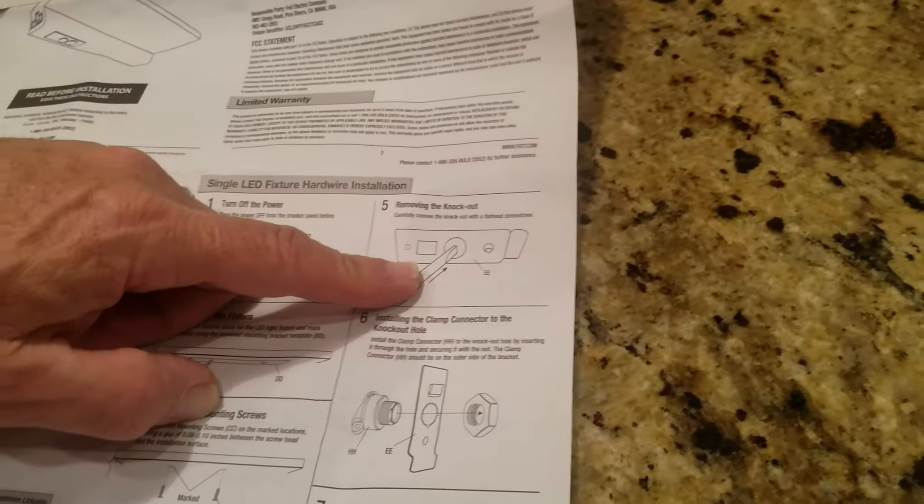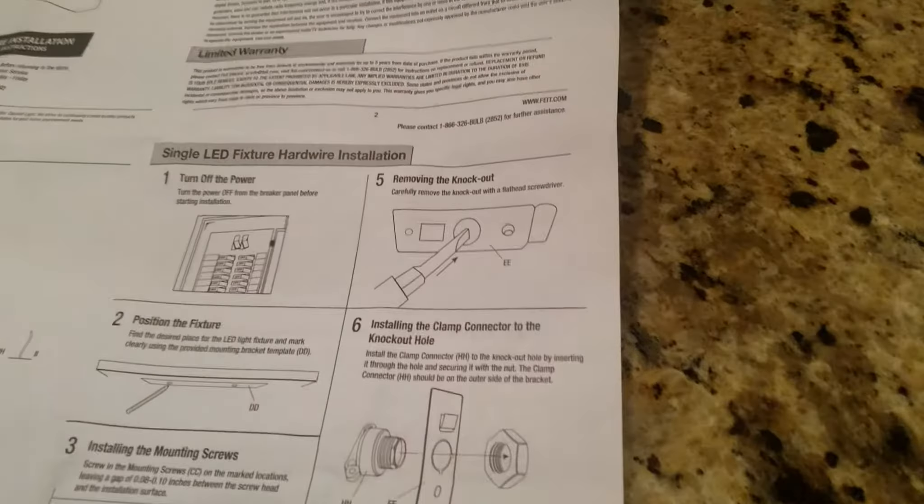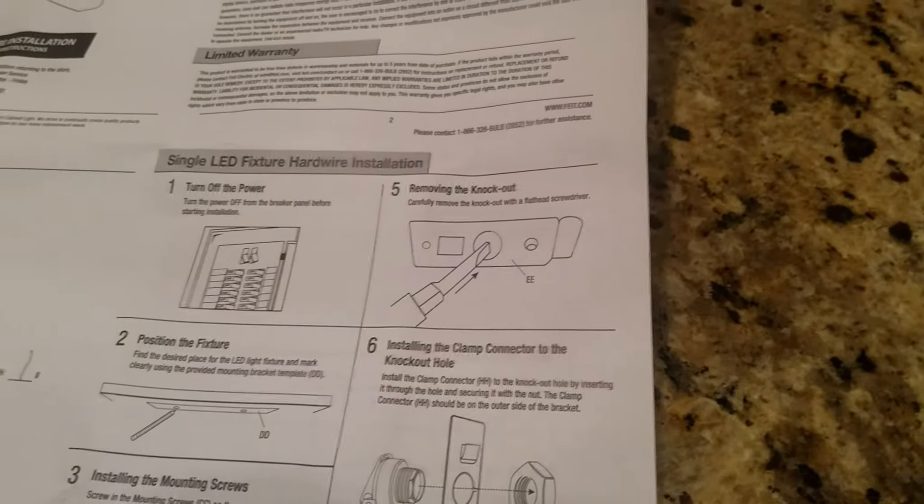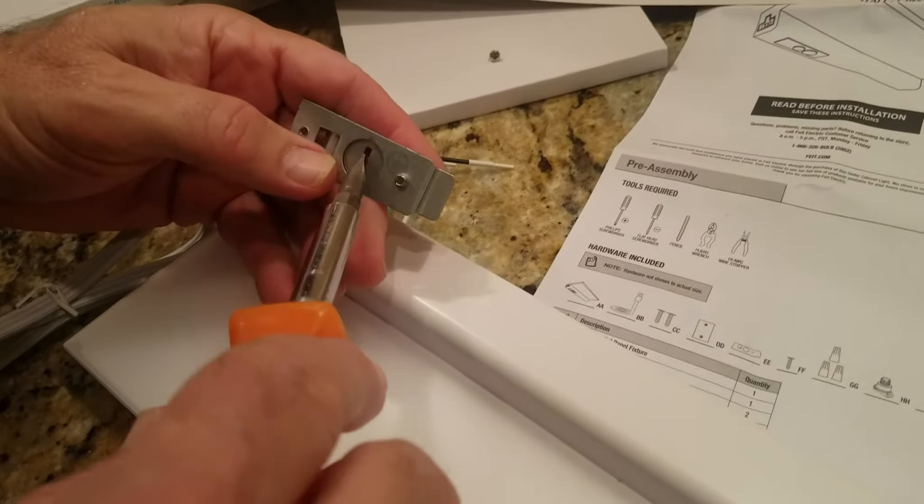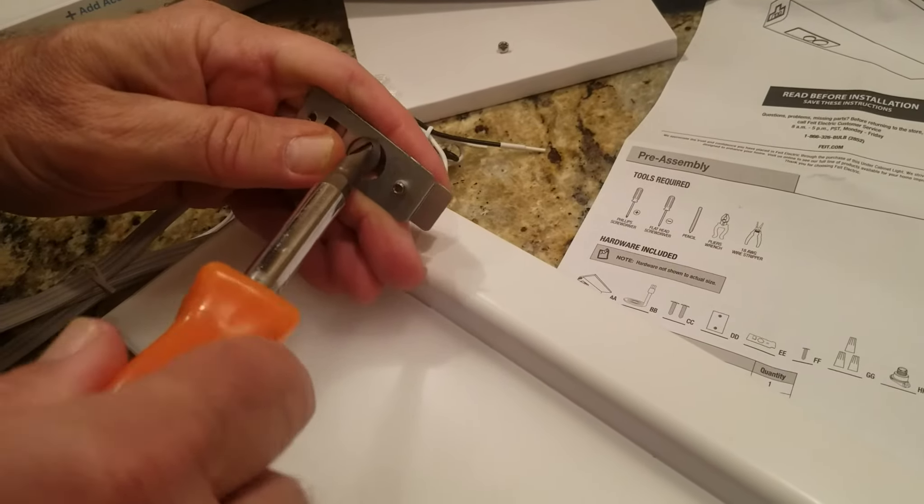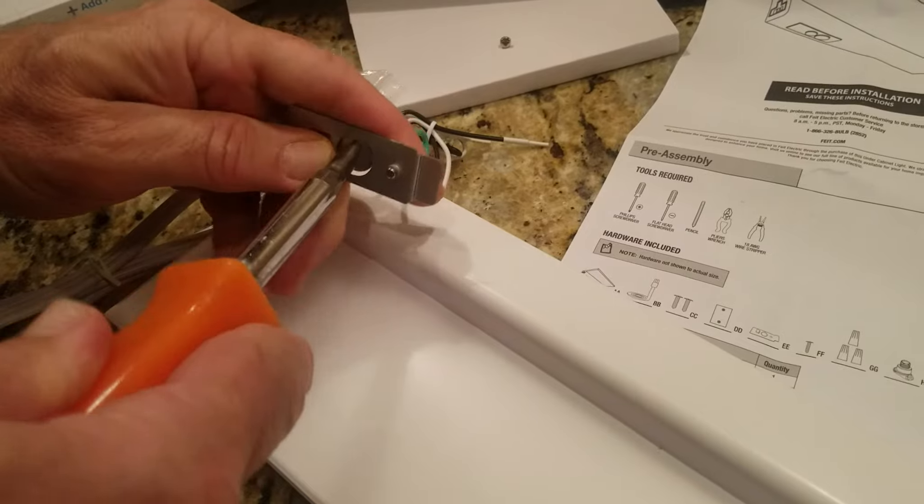And now I have to remove the knockout, so that I get the cable out, so that means just turn this, there you go, that came out.